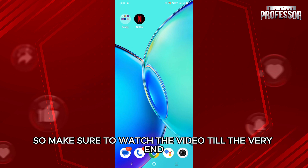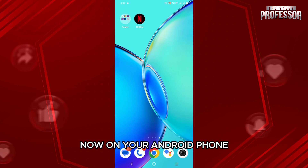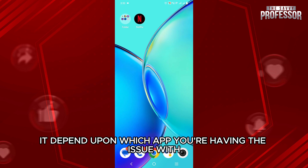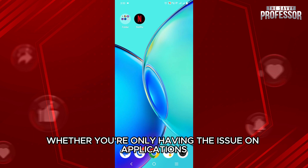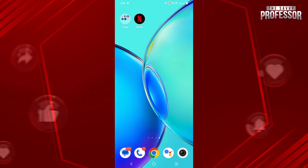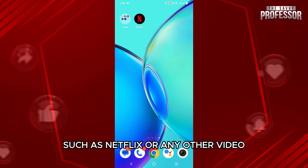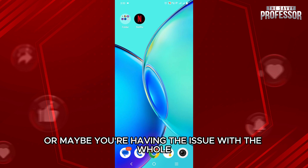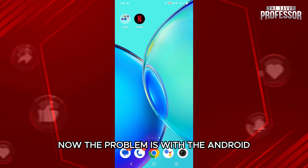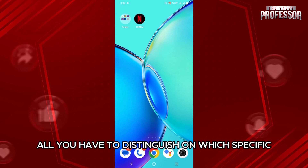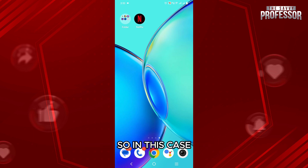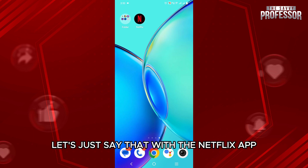Make sure to watch the video till the very end. Now, on your Android phone, when you are playing a specific video, it depends upon which app you are having the issue with — whether you are only having the issue on applications such as Netflix or any other video app, or maybe you're having the issue with the whole Android system itself. First of all, you have to distinguish which specific area you're having the issue with.